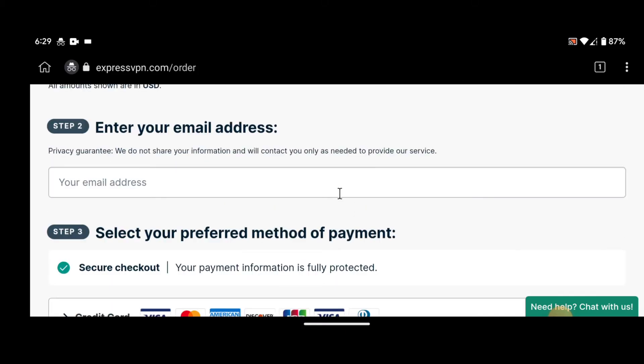Step 3: Create an account. After selecting your subscription plan, you'll need to create an account with ExpressVPN. To do this, you'll need to provide your email address and choose a password.